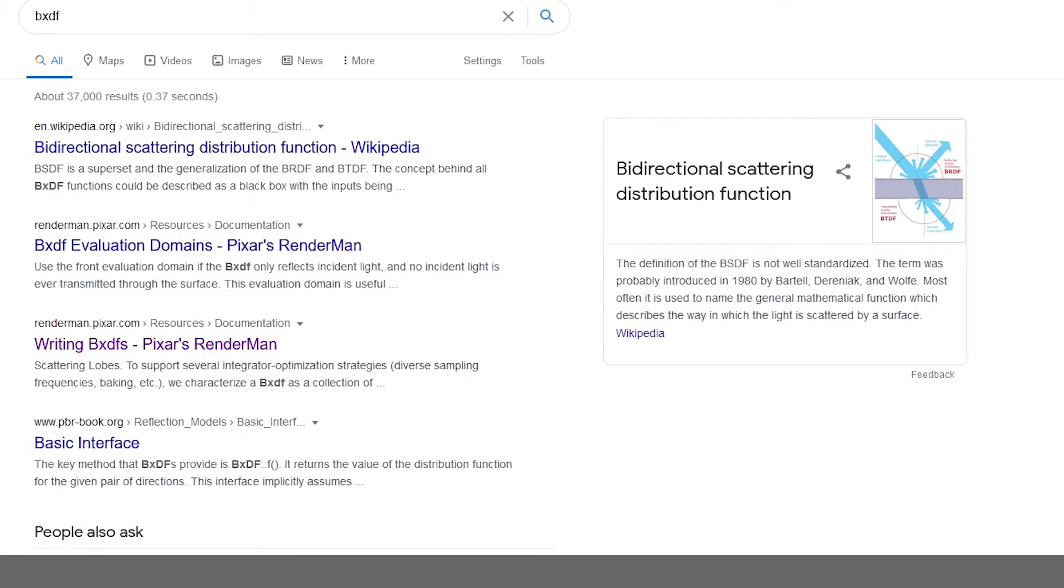So in the common sense, BXDF is bi-directional scattering distribution function. Now that is a bit complicated, but it is basically a function that describes how light is going to interact with the surface. And in RenderMan, most of the materials use a standardized function that tells RenderMan how the material is going to behave in context with light.